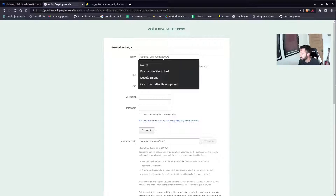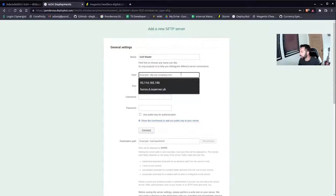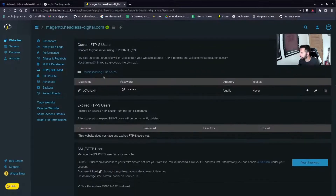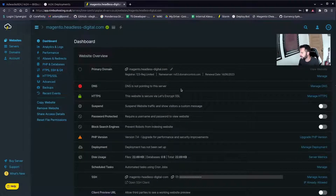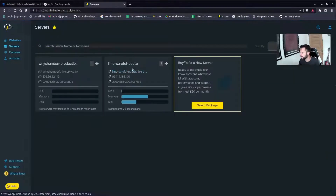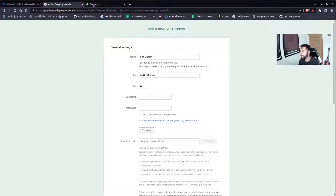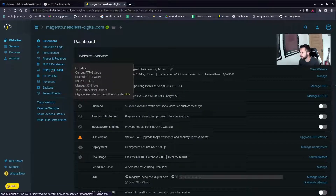We'll call this M24. I've already got the IP address of this server because I've connected to it before. You can mostly find out the IP address of your server. I'd always advise connecting to the IP address — port 22 was open for me. The username is essentially my SSH details, so I'll just jump back over to my SSH details and find the password as well.